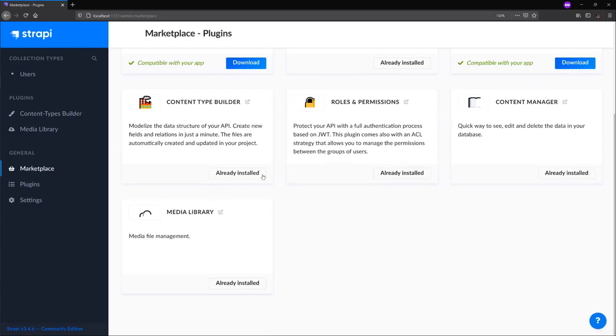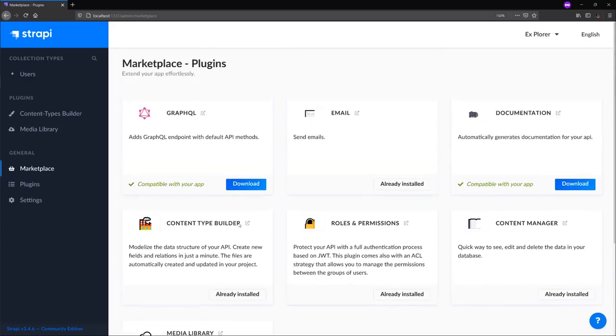The content types builder, roles and permissions, content manager, and media library are built in by default. In this mission, we use our GraphQL plugin with our NuxtJS application to make the content we create in Strapi accessible via a GraphQL endpoint.